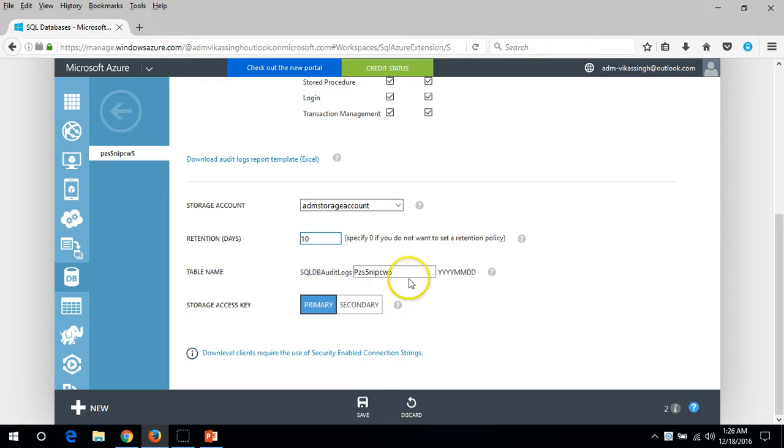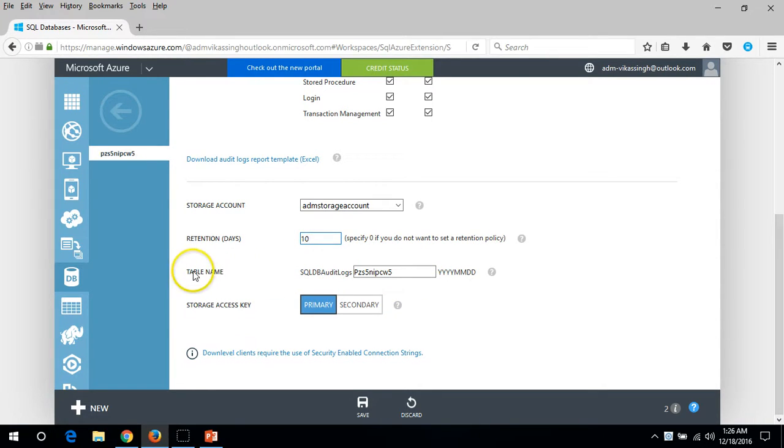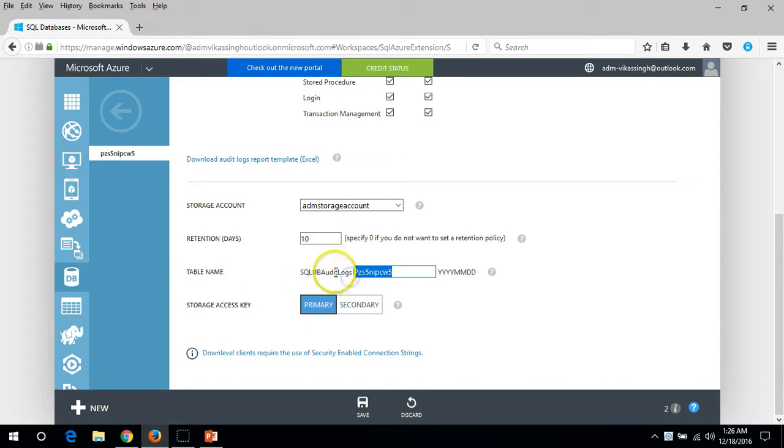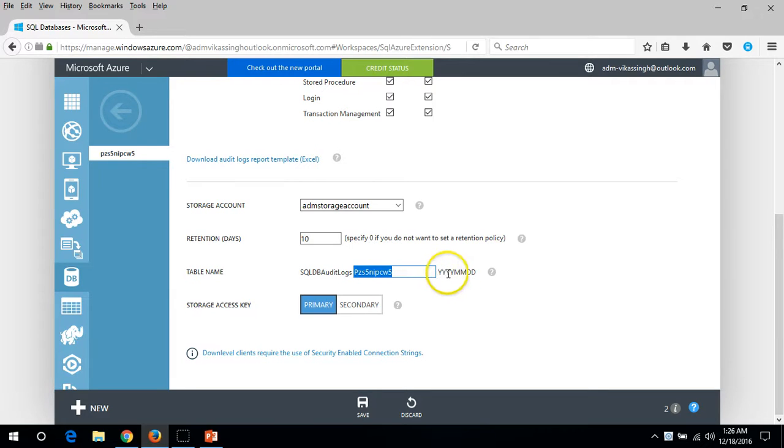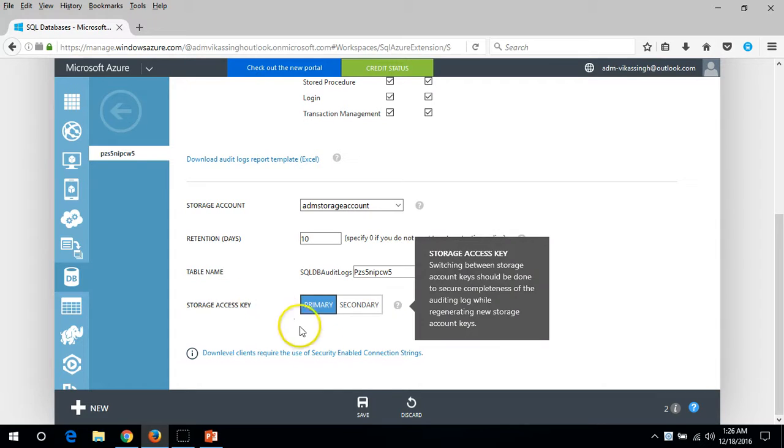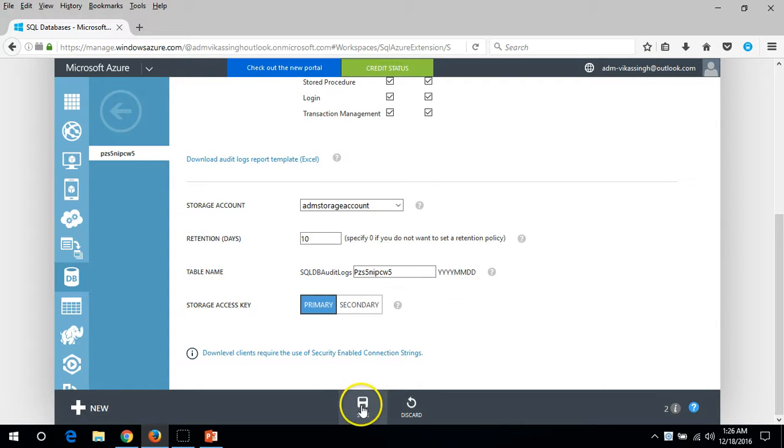Here you can see the rotation days. I'm going to put here 10 days for SQL DB name. This will put the table name SQL server DB audit log and server name YYMMDD. Just click on save.